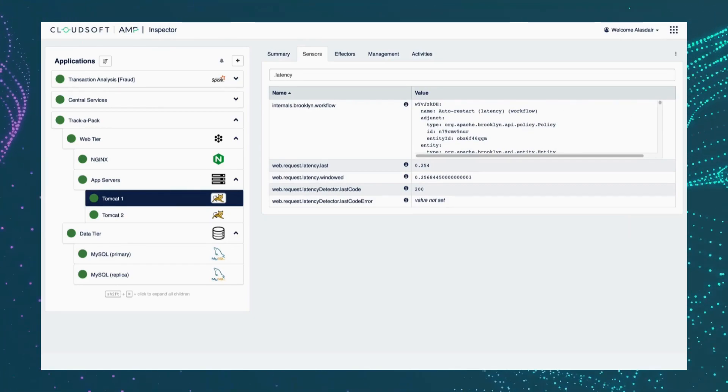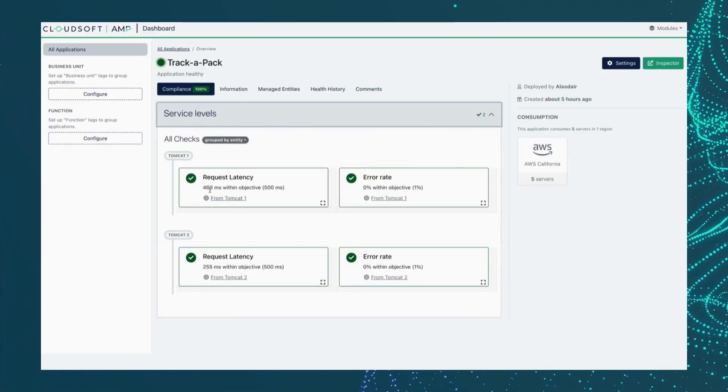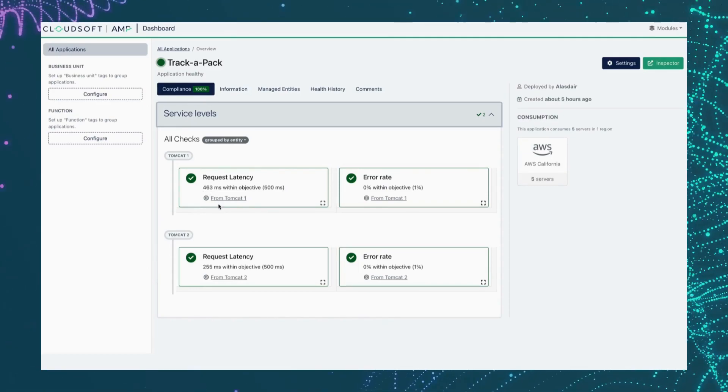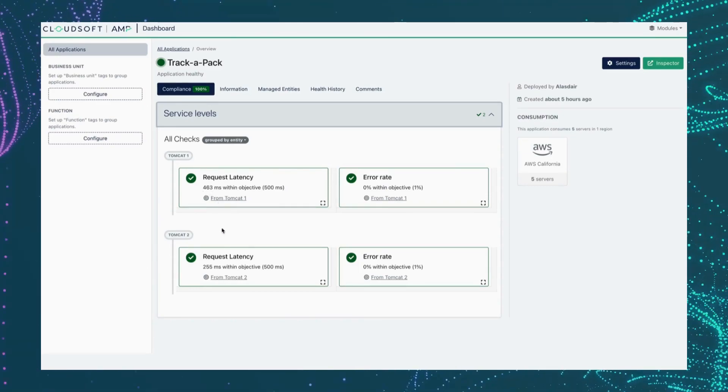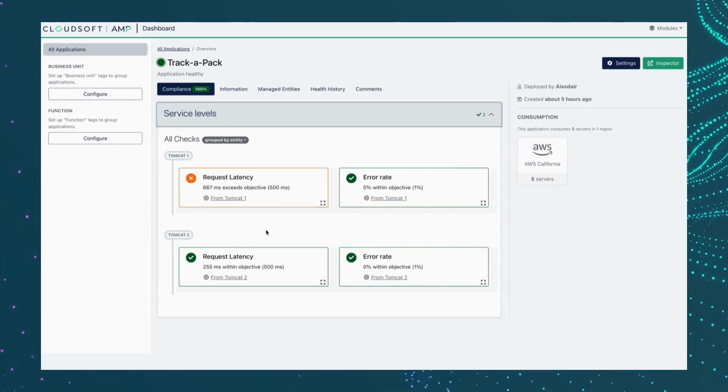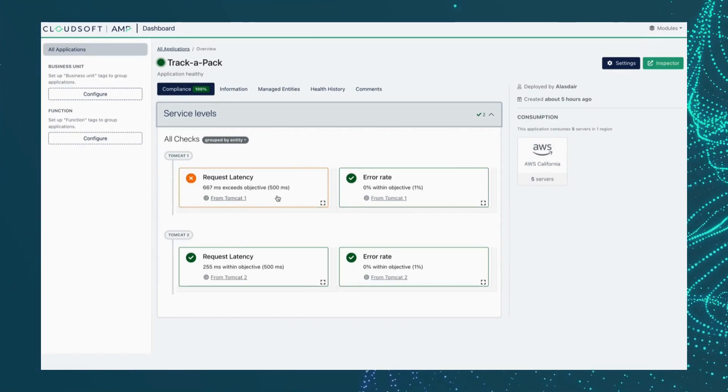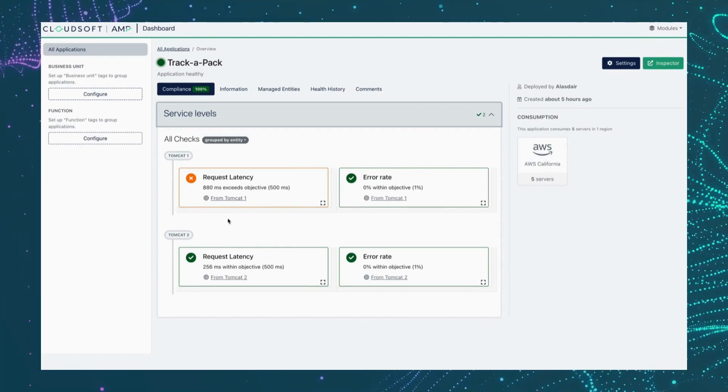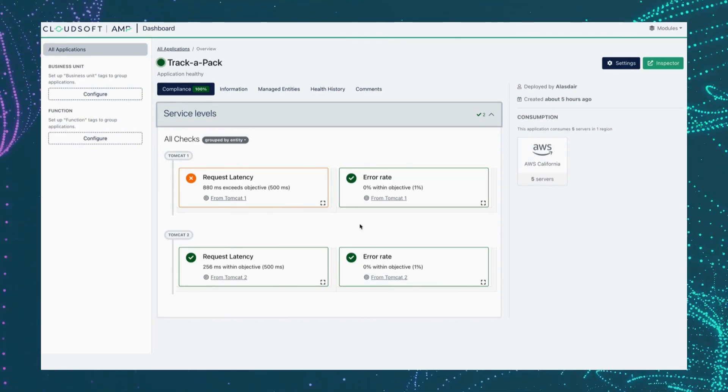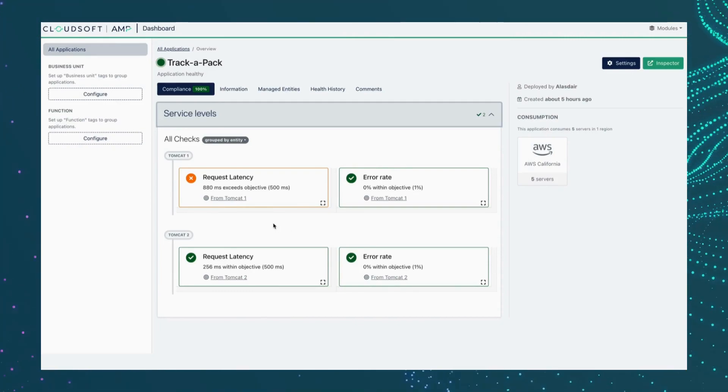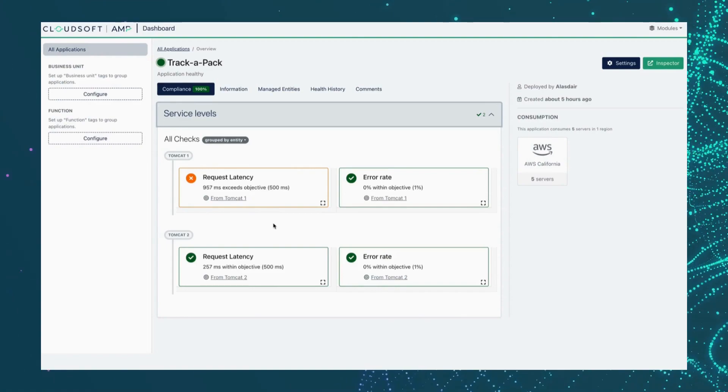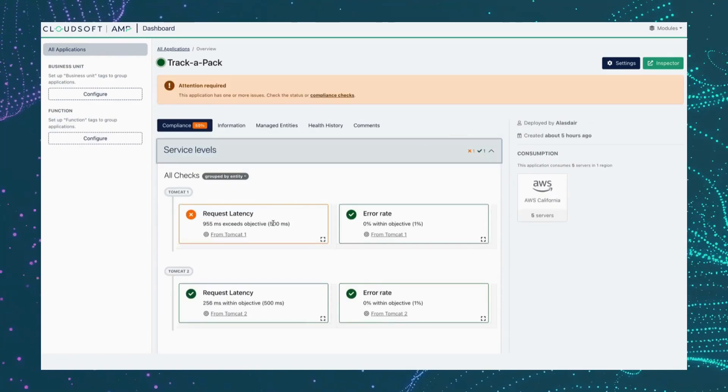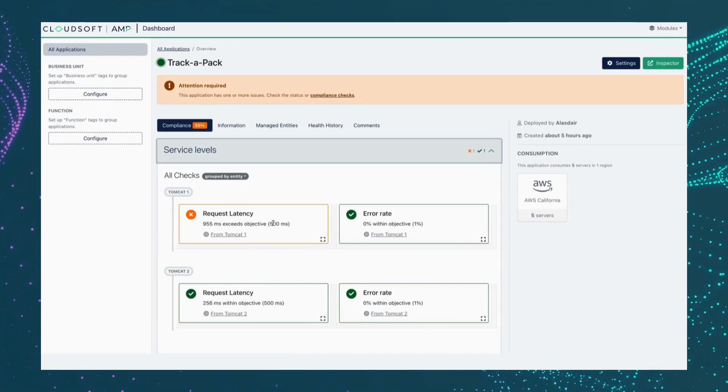So if I switch back to the dashboard, we can see now our latency is starting to trend up on one of the Tomcat nodes. And eventually, we should see this now triggers, it now is in violation of our service level objective. And in near real time, the dashboard has alerted us to this fact. So our summary and our detail views are remaining up to date with the system itself.